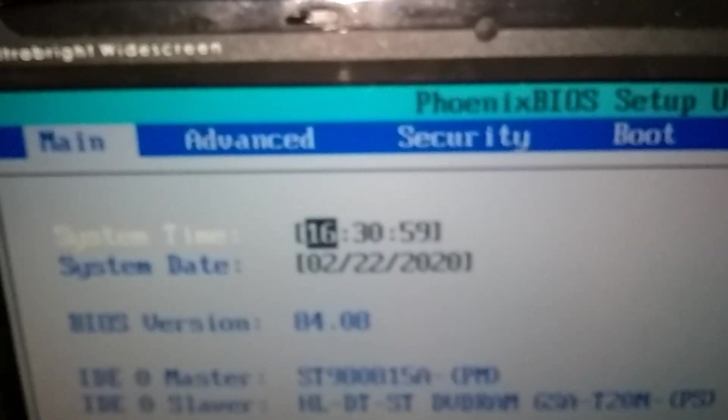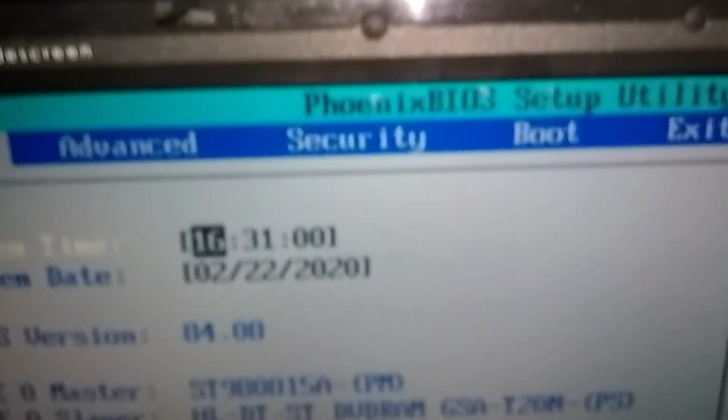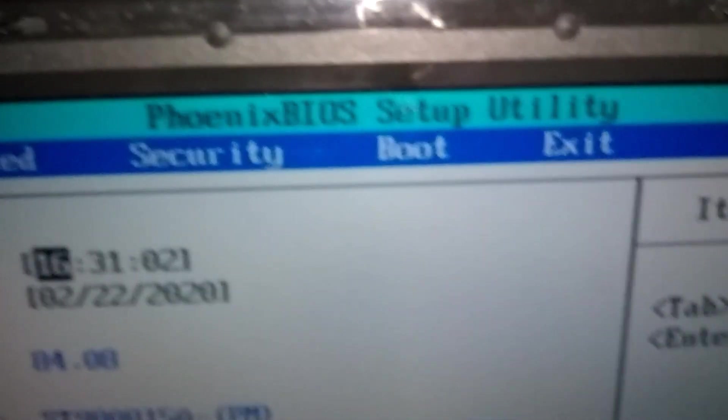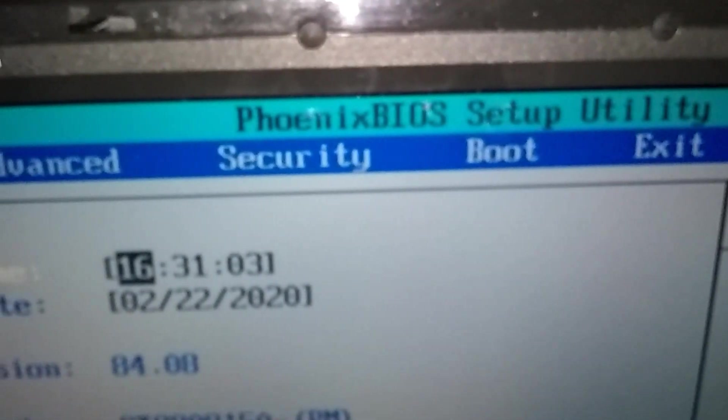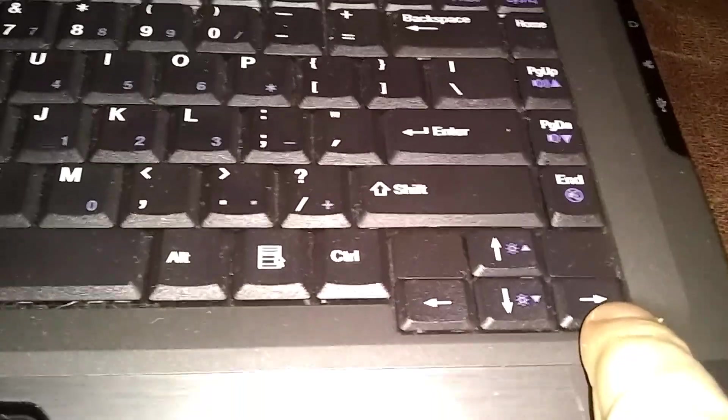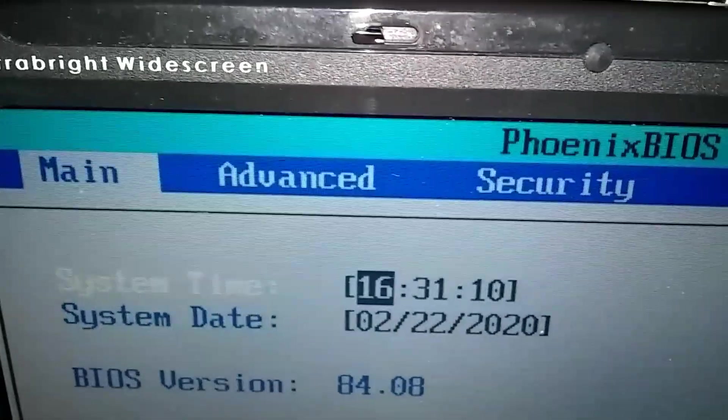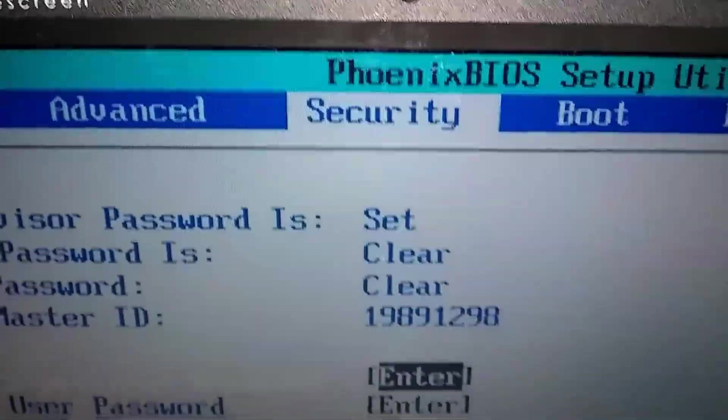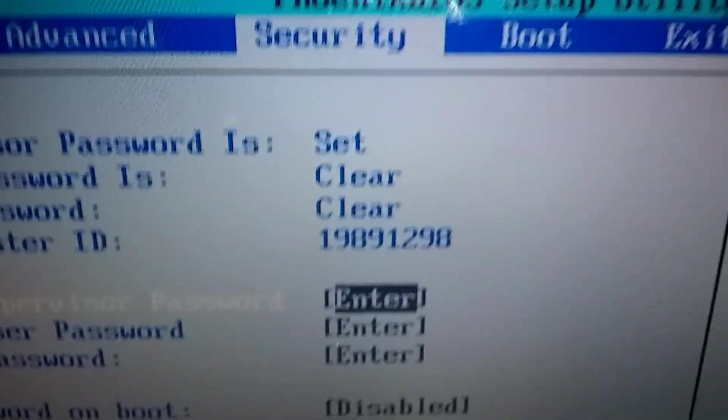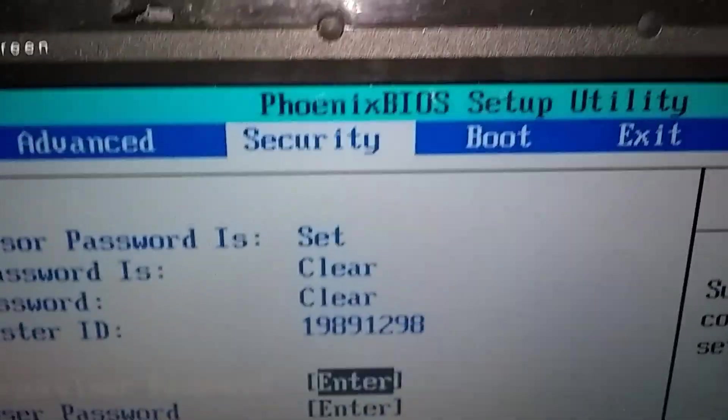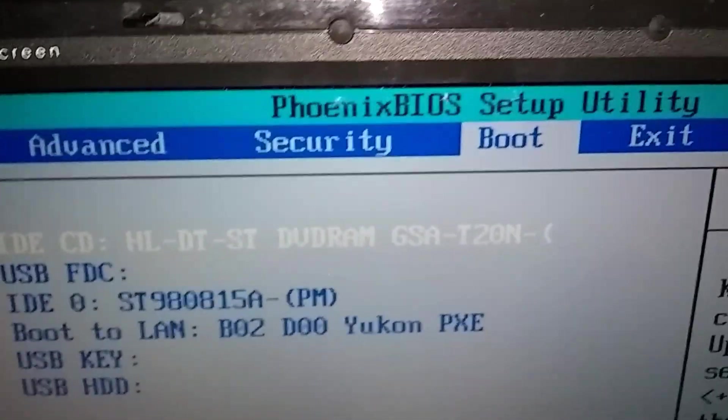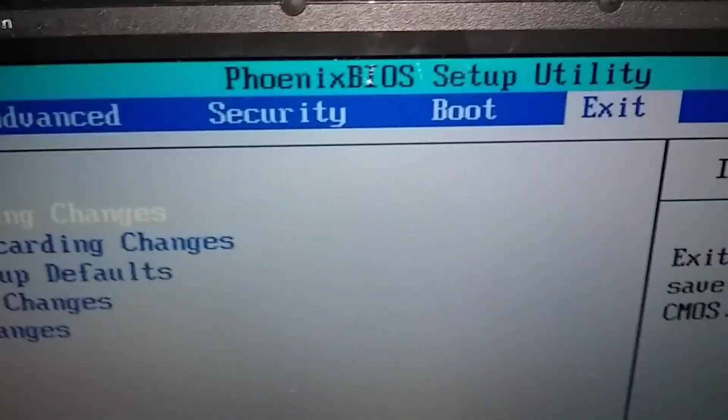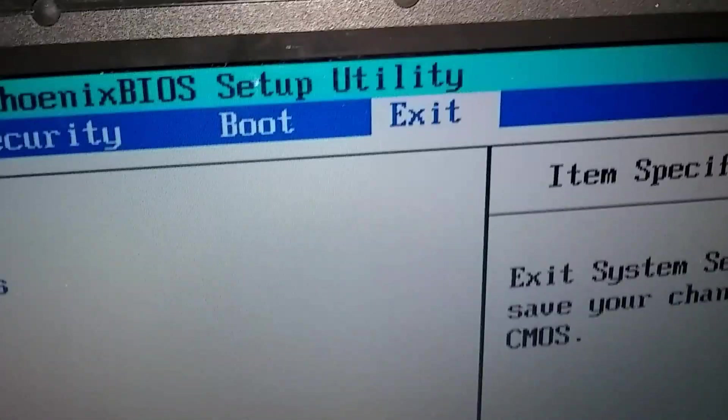We're going to move across the top there. We're going to use the arrow keys and we're going to go over to security, I think it is. Okay, the right arrow key. Here we go. 1, 2, and 1 more. 3, 4. Alright, all the way over to exit.